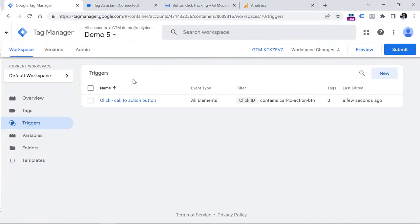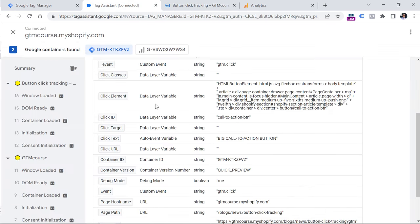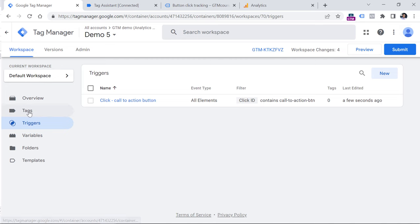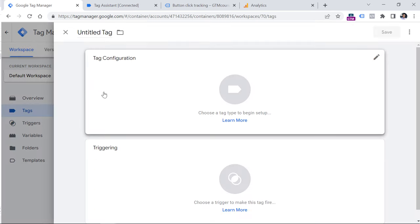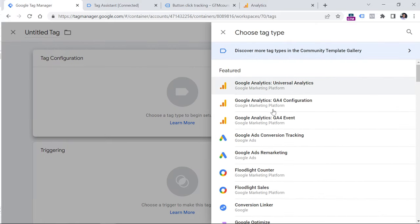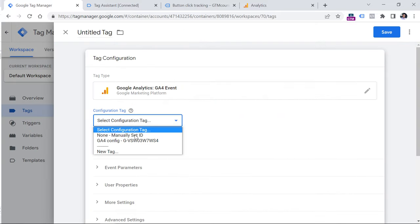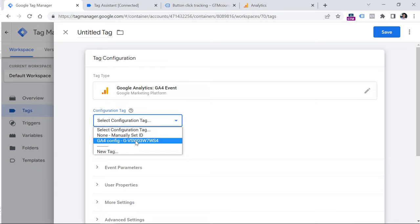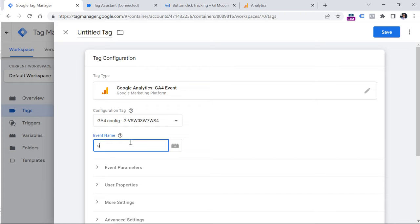Now it's time to send that click information to Google Analytics 4. And I mean information such as click text, for example. So let's go to tags, new, and then click on tag configuration. And finally select GA4 event. Here you will need to select your existing Google Analytics 4 configuration tag. And here you can enter the event name, it can be anything you want. And in this case, I will name it something like CTA, which is call to action, click.